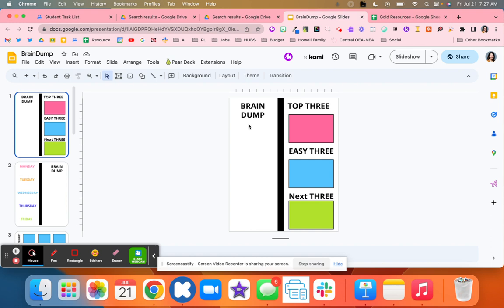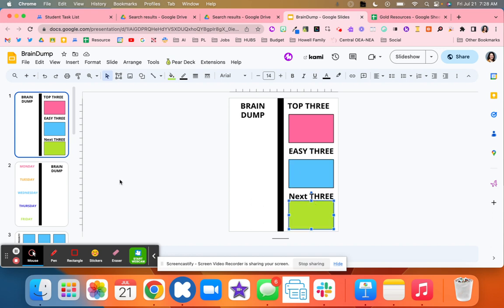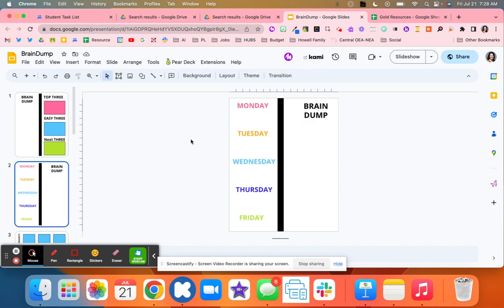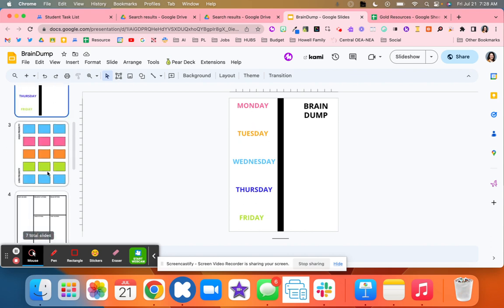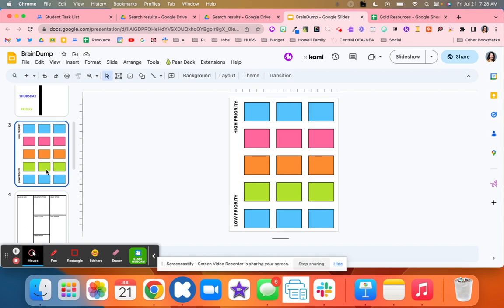What students will do, or yourself, is list everything that you need to do. So brain dump: What's the top three? The next easy three, and then the next three. Then for this template, you brain dump and add Monday, Tuesday, Wednesday, Thursday, Friday on how you would complete those tasks.